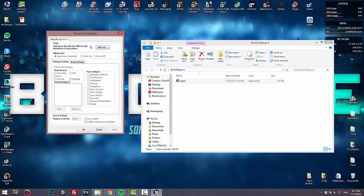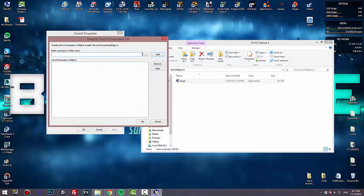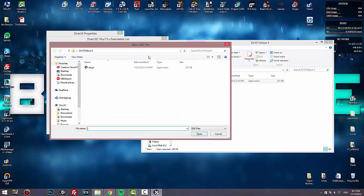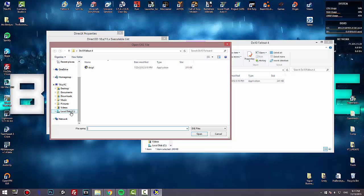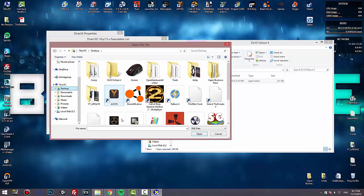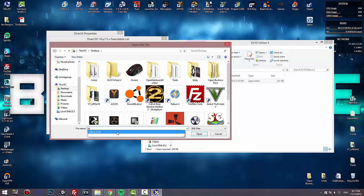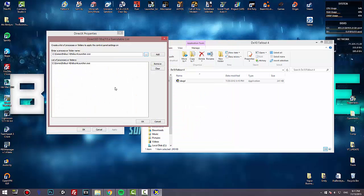And here you go to edit list, you'll find Fallout 4.exe. So it's gonna be maybe from the desktop even. Open, then press OK.